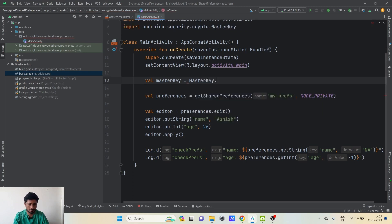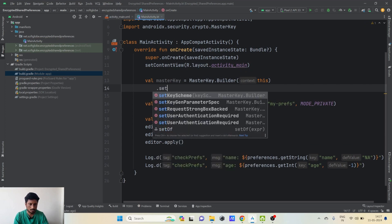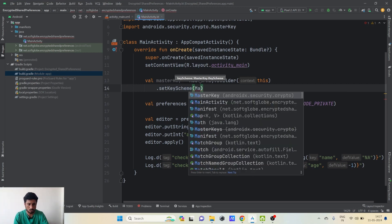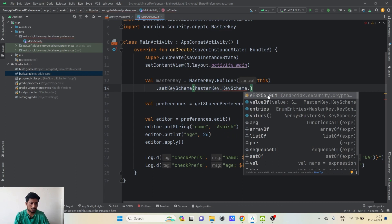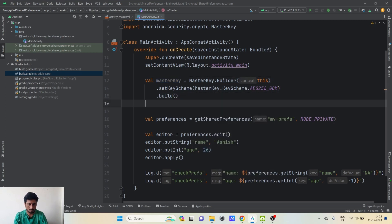To create the MasterKey: MasterKey masterKey = new MasterKey.Builder(context) — this comes from the package 'androidx.security.crypto', which is the same dependency we added in Gradle. Then call .setKeyScheme() and specify the key scheme using MasterKey.KeyScheme.AES256_GCM — this is the default one. Finally call .build() which returns the MasterKey instance.